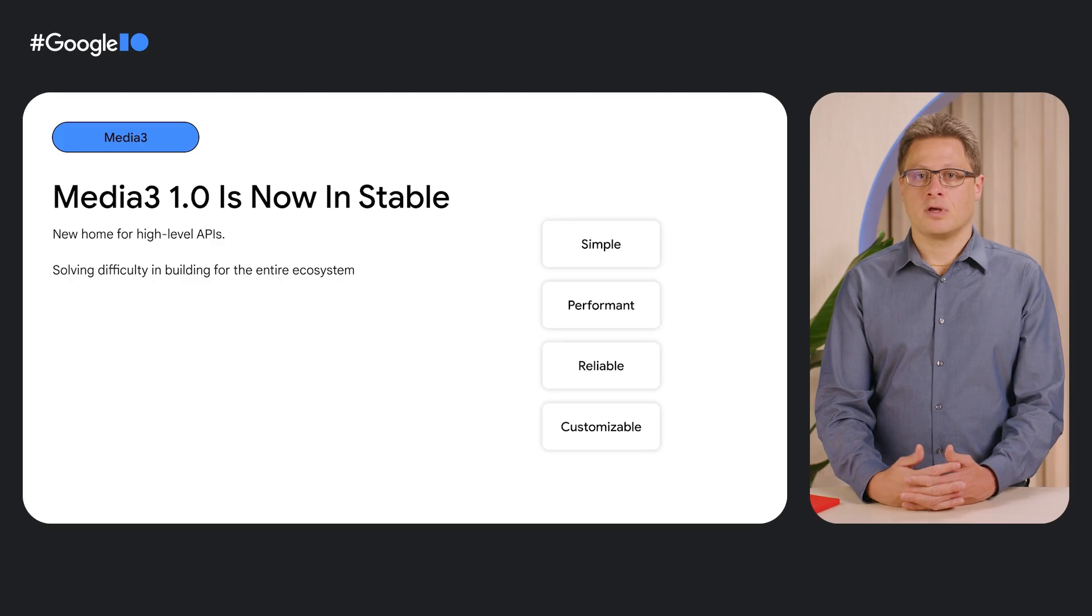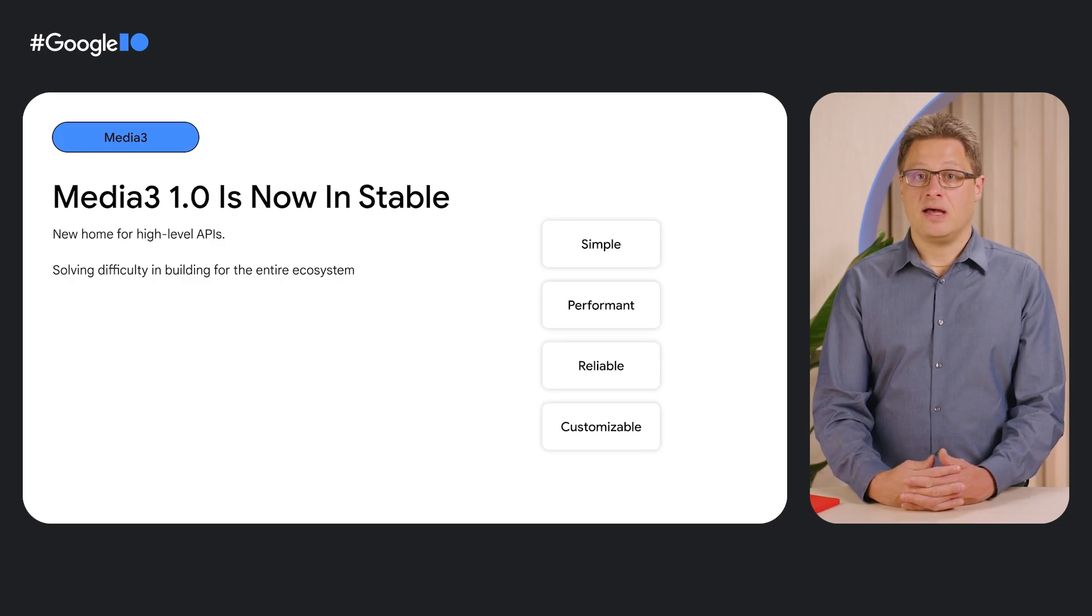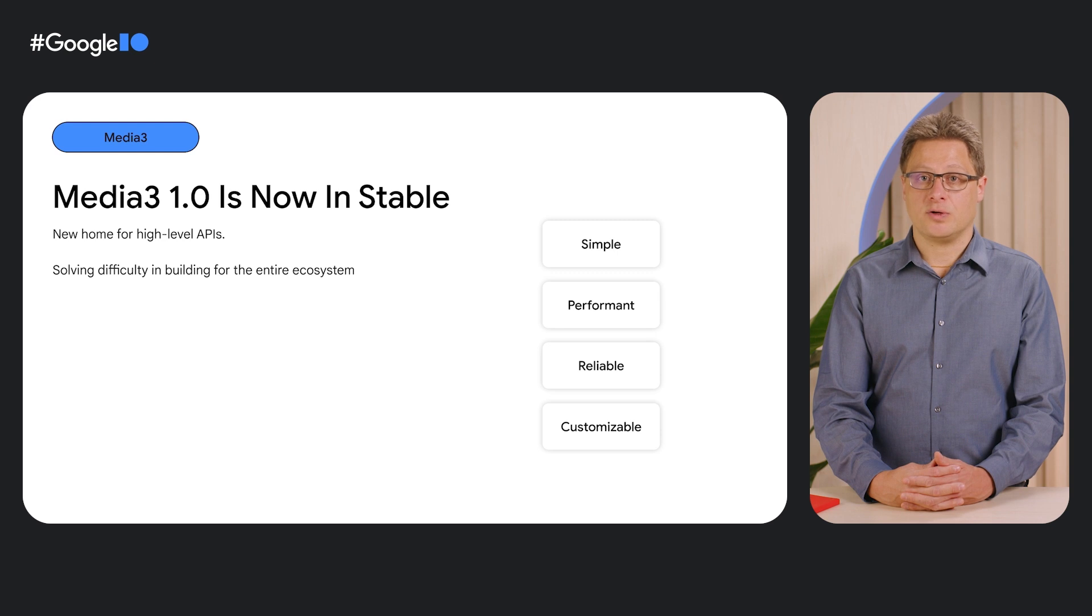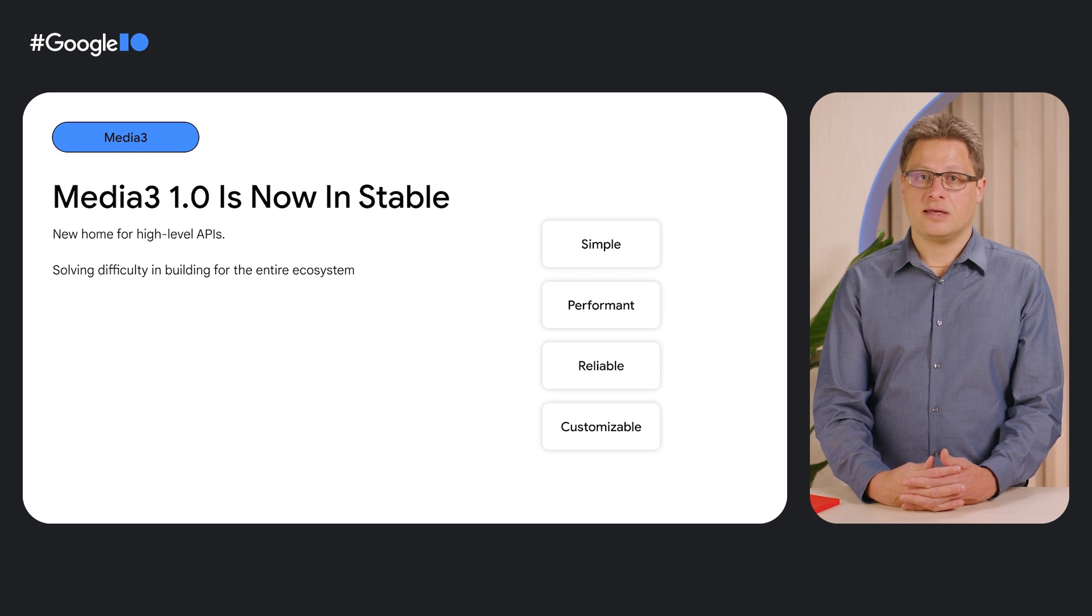To address this complexity, we have been working on Jetpack Media 3, a support library that is now the home for all high-level media APIs.